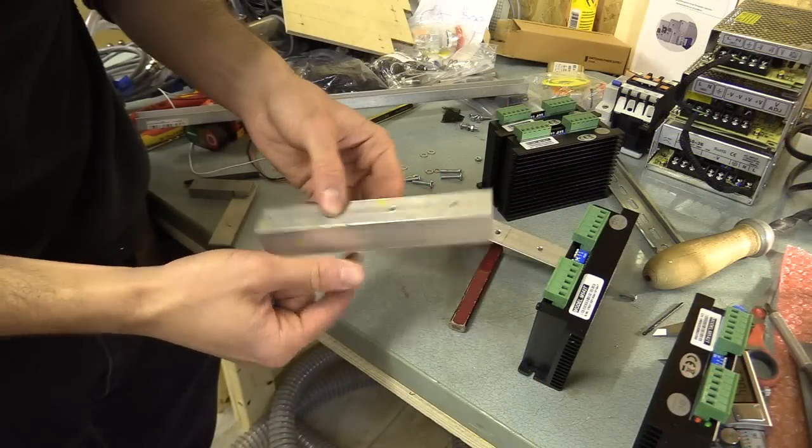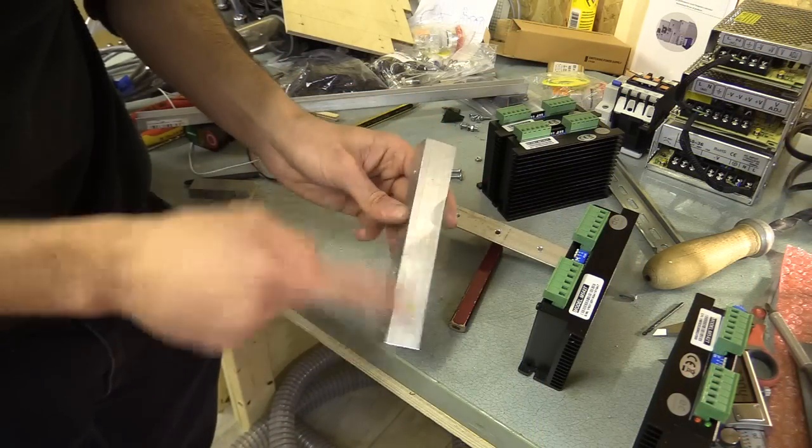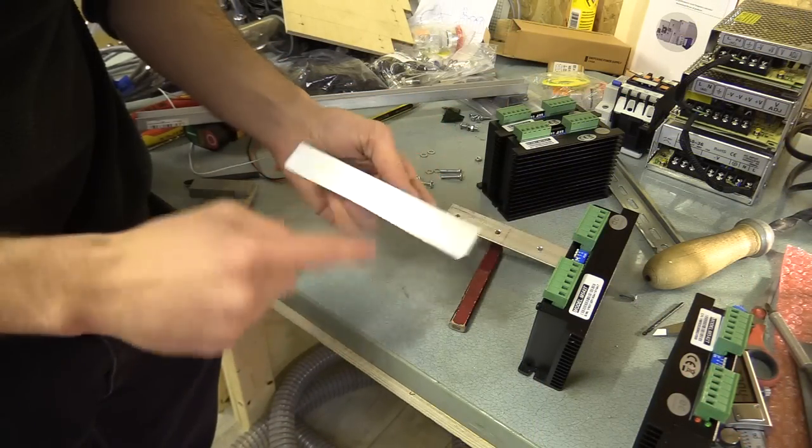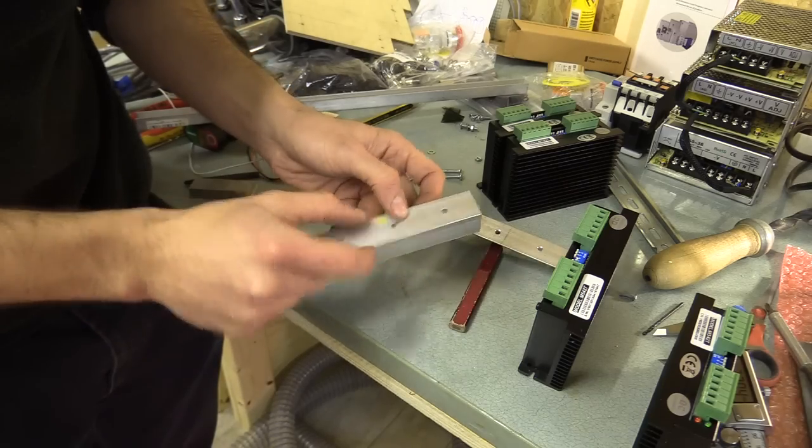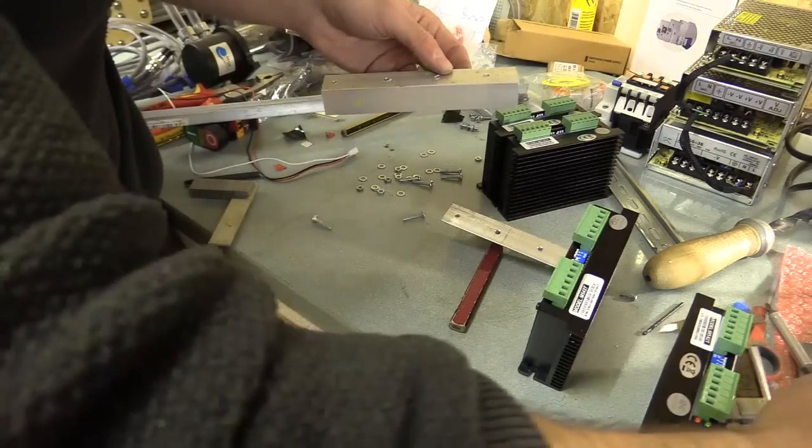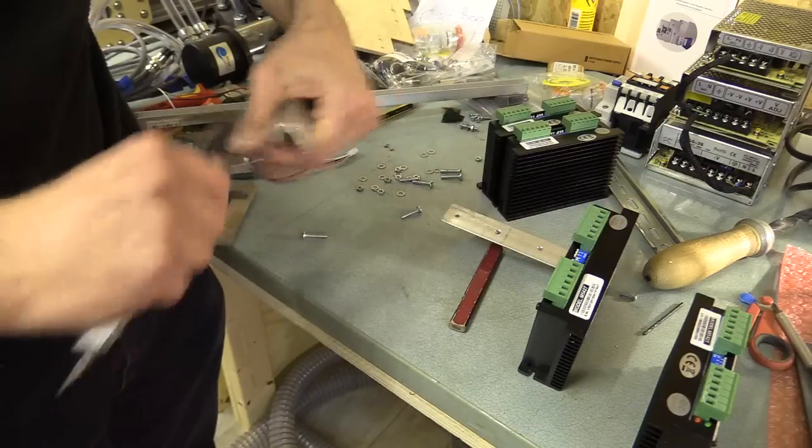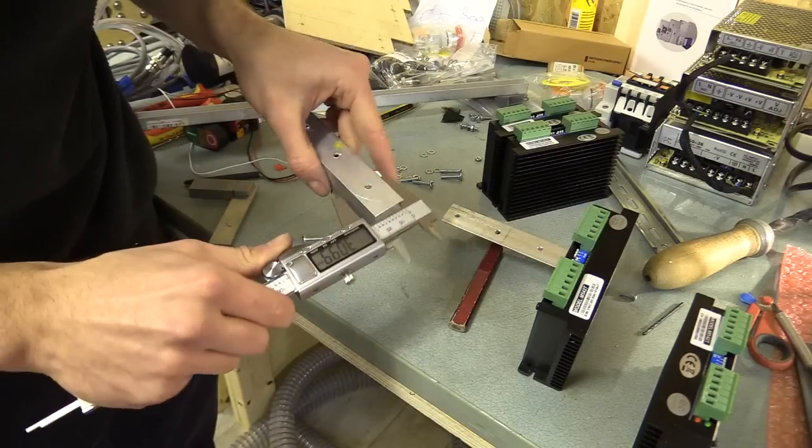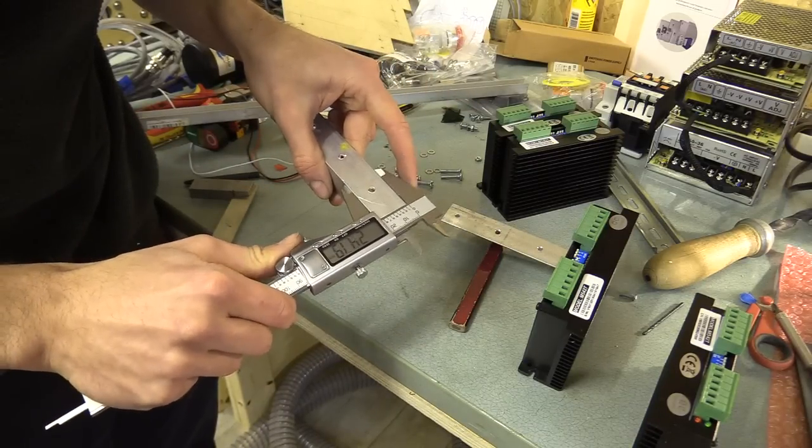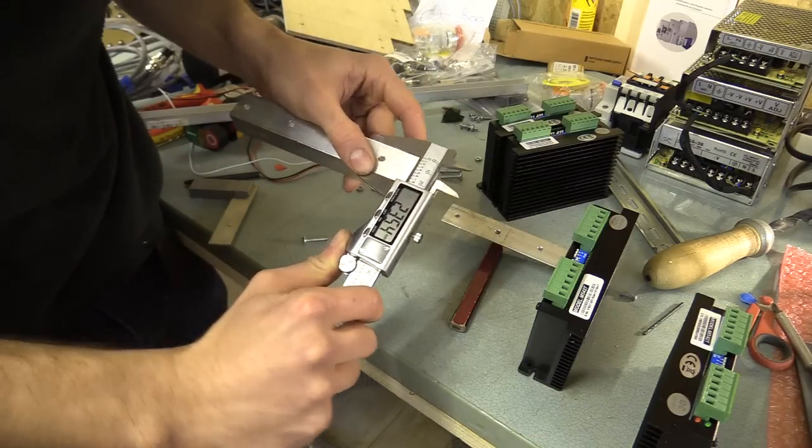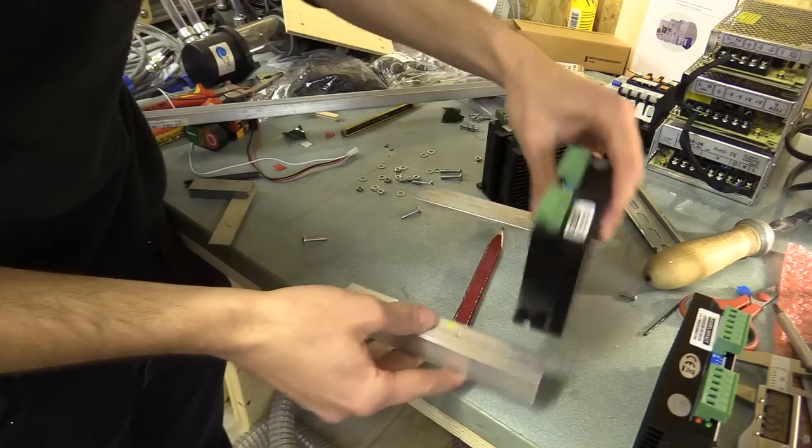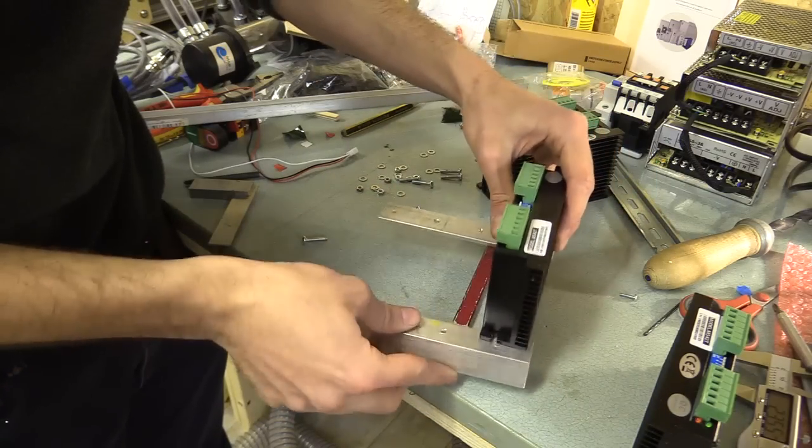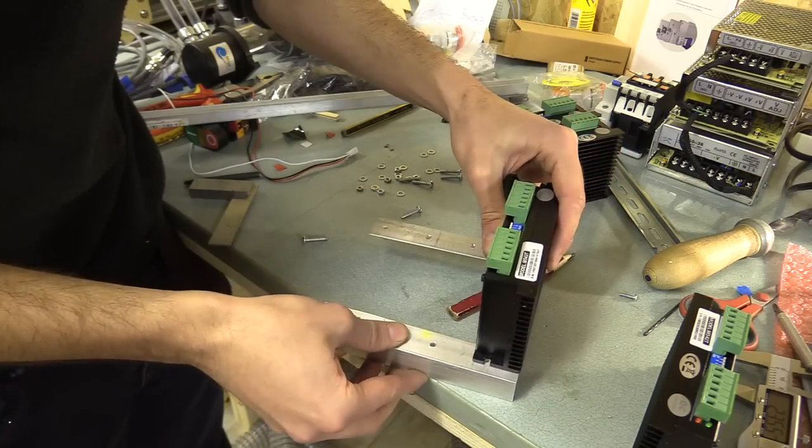Okay I've cut some pieces of angle aluminum to 150mm. And all of these are going to be bolted on like that.